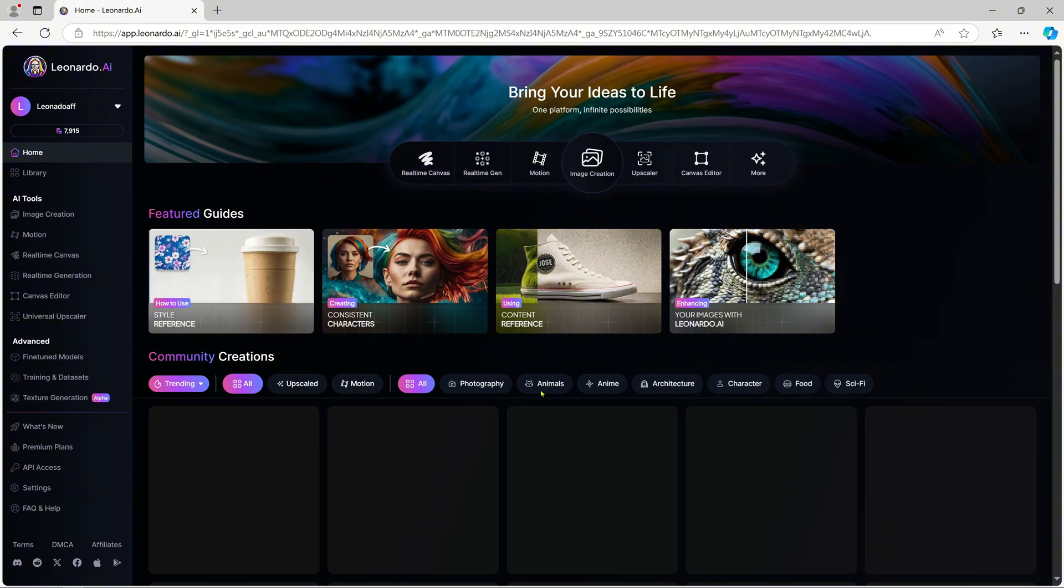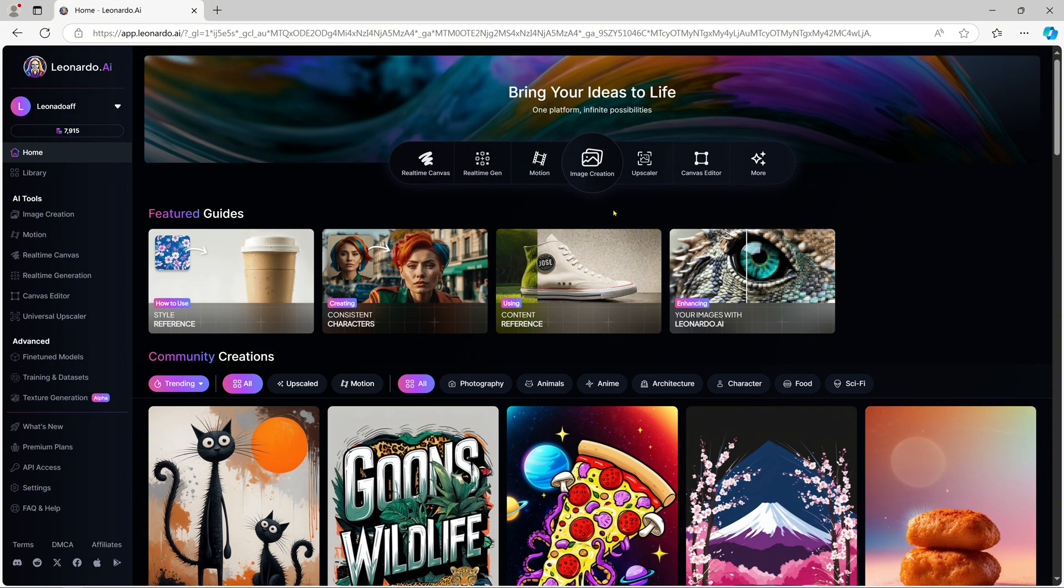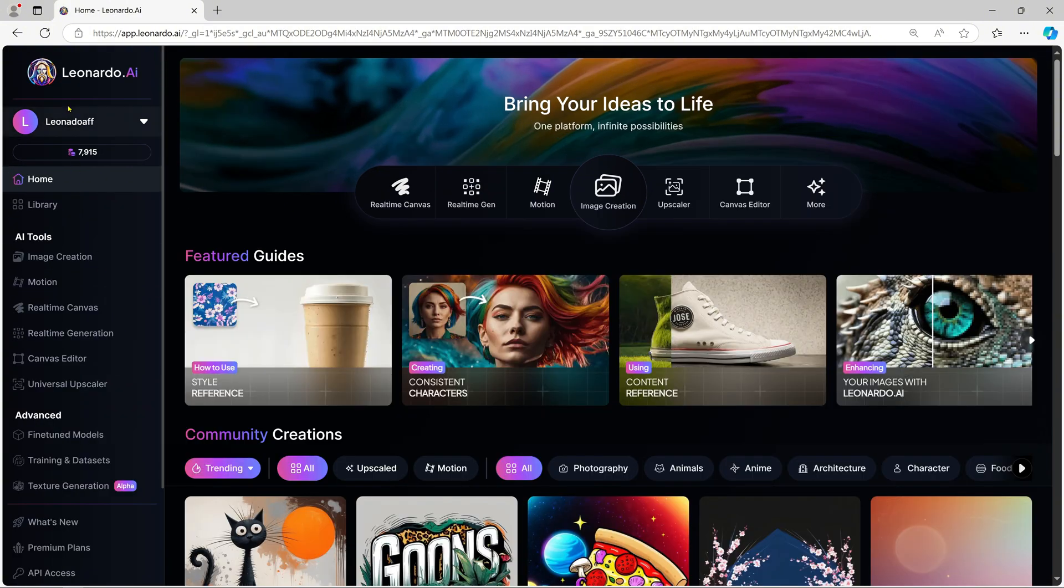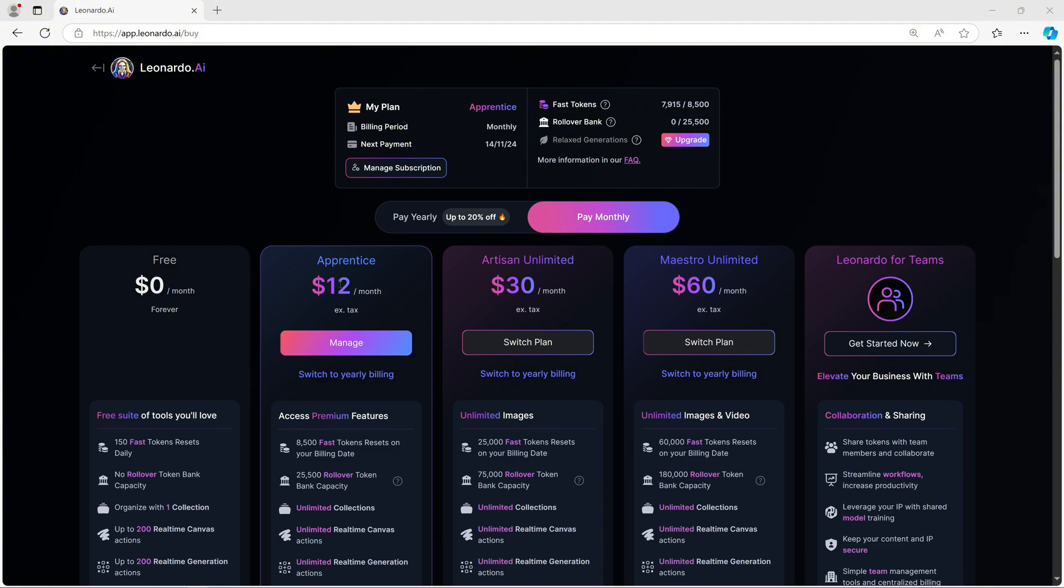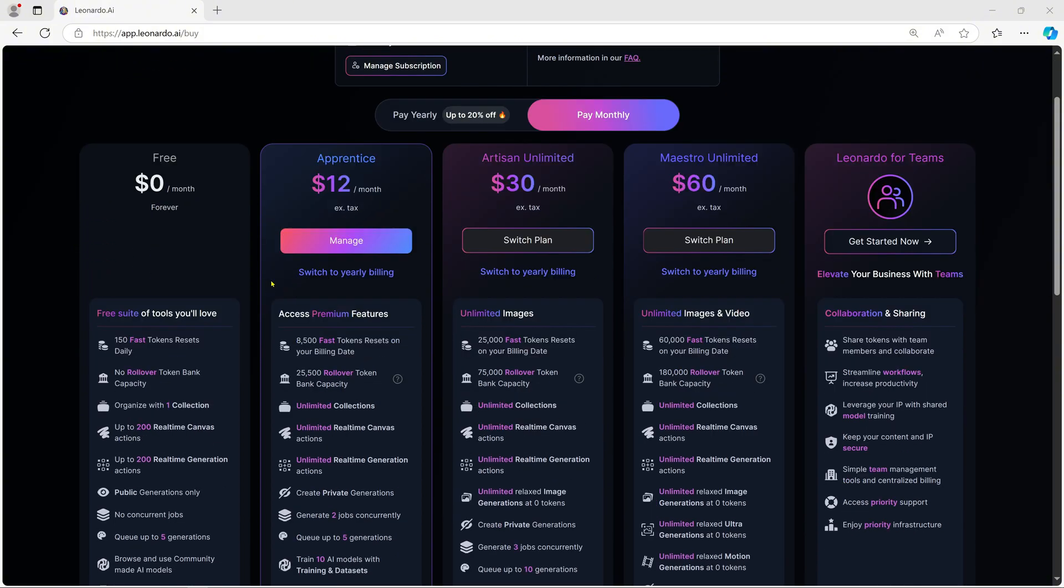Now that we're set up, let's explore the interface. Here's your dashboard. You'll first notice that Leonardo AI gives you 150 free tokens daily, allowing you to create up to 20 high-quality images daily. These tokens reset every 24 hours, so there is no pressure to buy a subscription unless you want unlimited access.